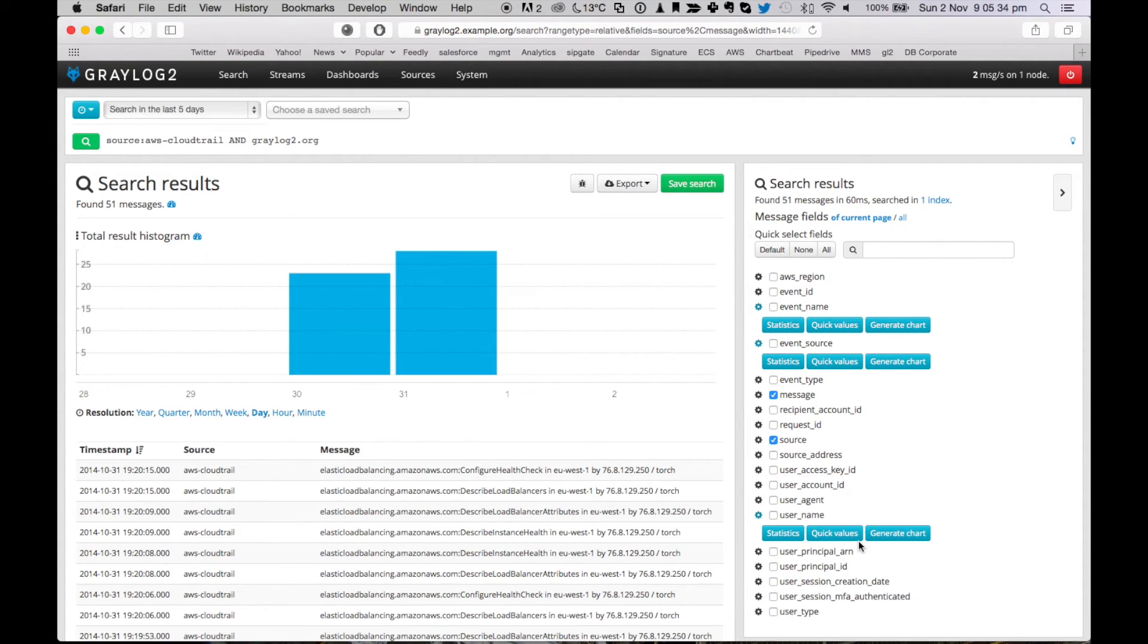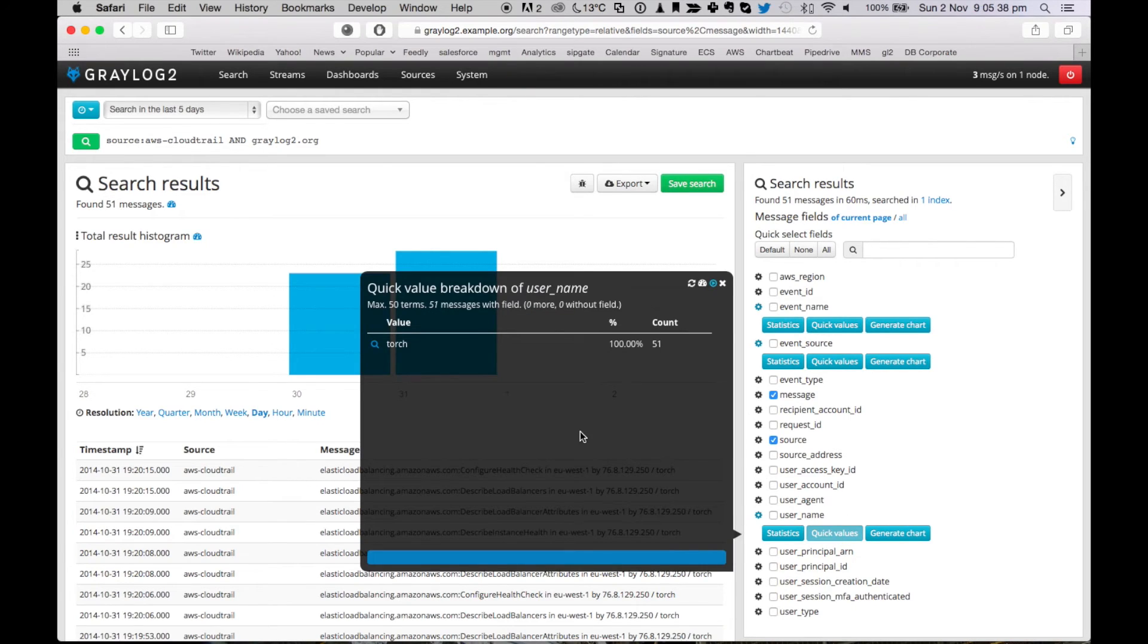So go into the username, click on the quick values. And we see there was only one user that did all the changes. So probably the one we should talk to.